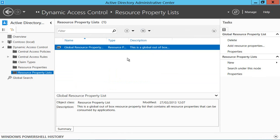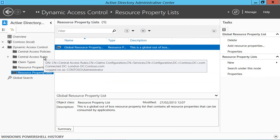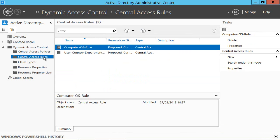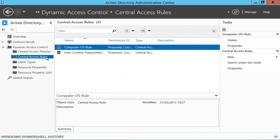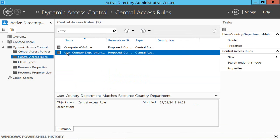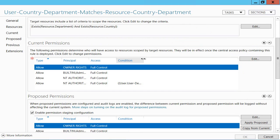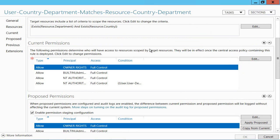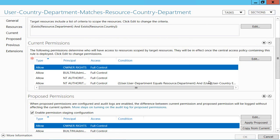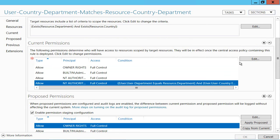So we've got claim types and we've got resources. The next thing we do is we create some rules. I've got two rules here, let's have a look at the user country department one. The key part of this is the current permissions. If I edit this line you can see what's going on.